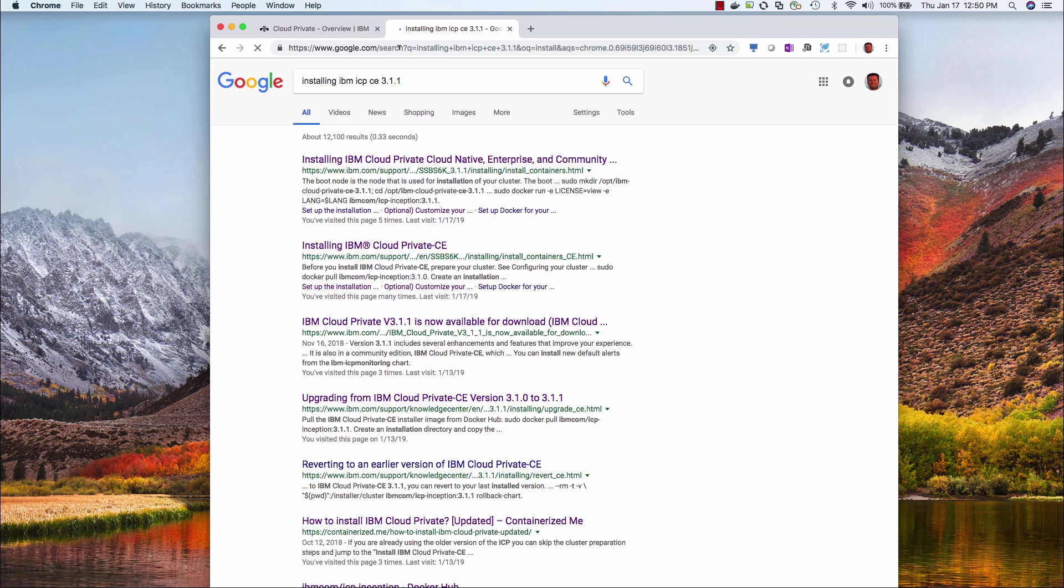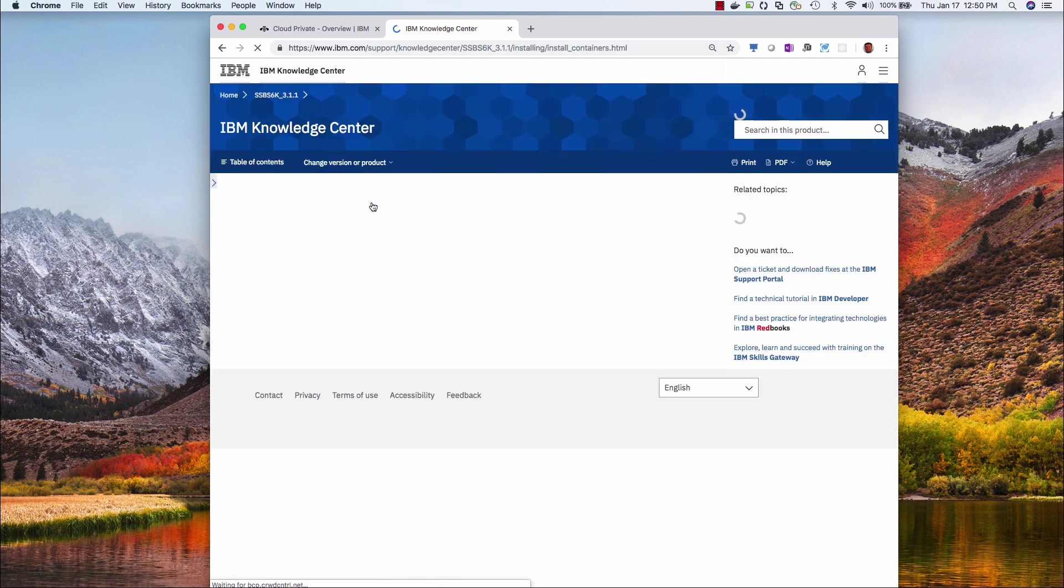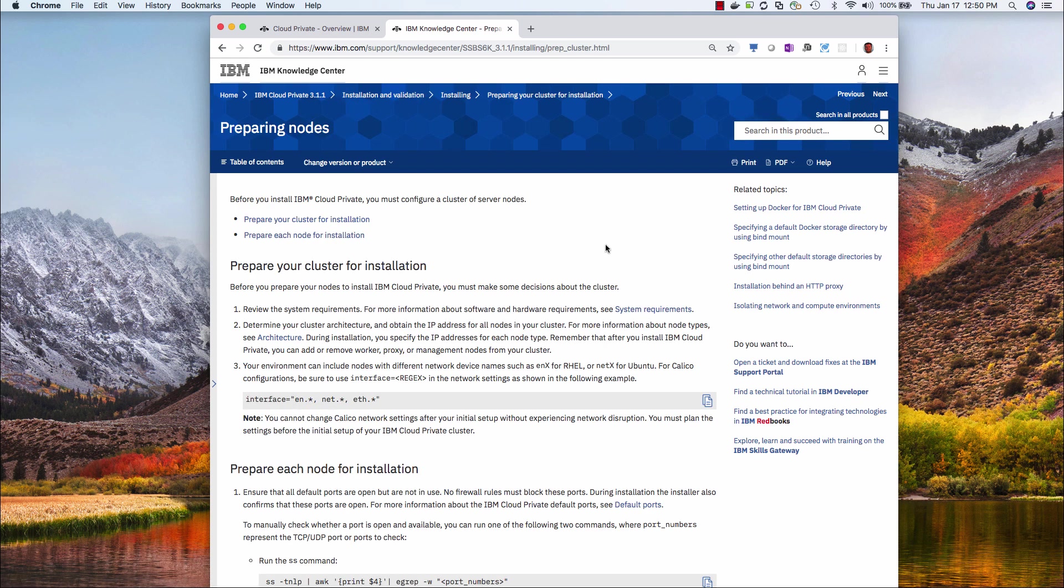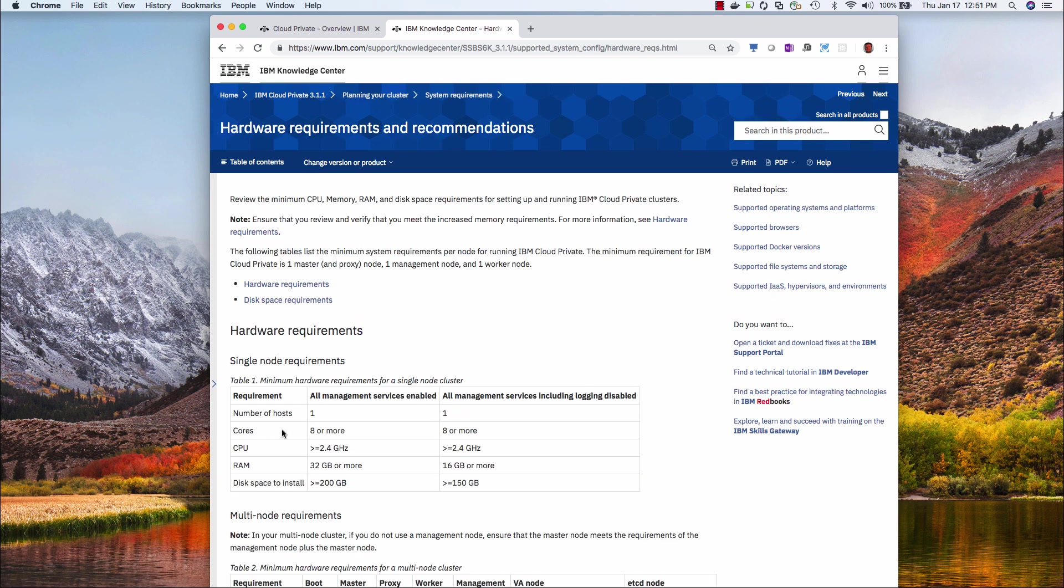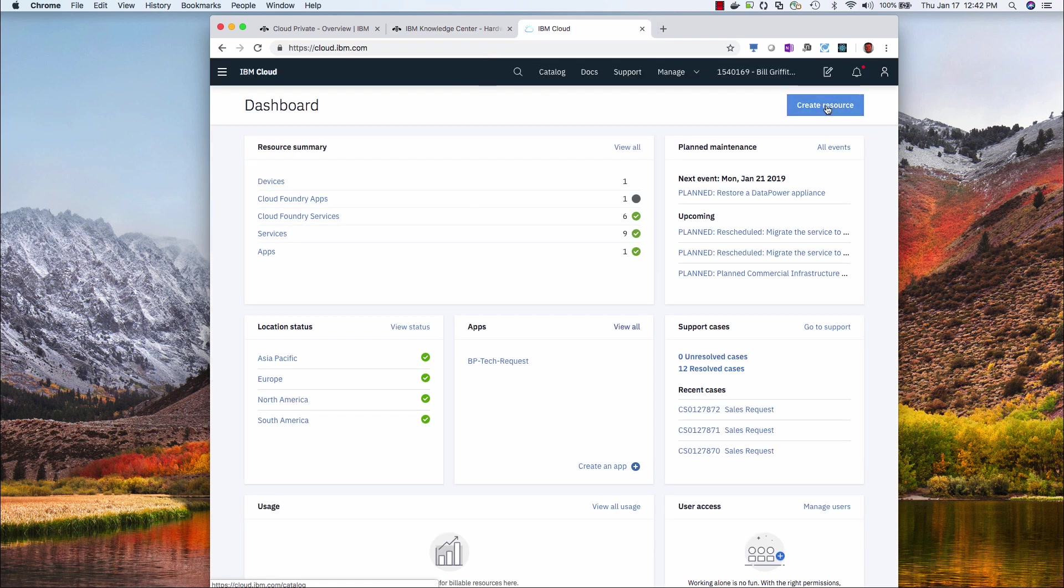IBM CE installation instructions. 3.1.1, the latest, and find out the minimum hardware requirements. You see here, 8 core, 32 gigs. Now I go to the IBM Cloud and get me a server and log in.